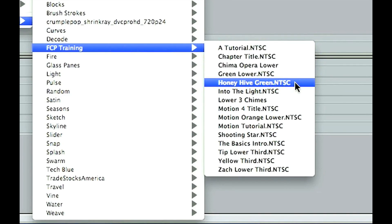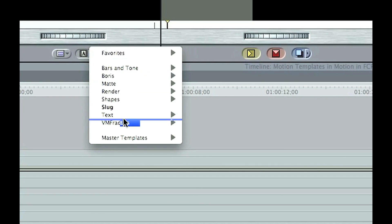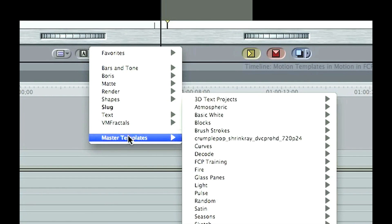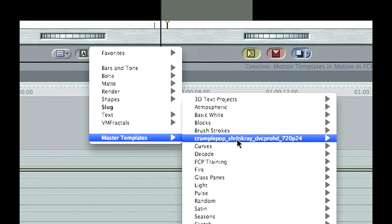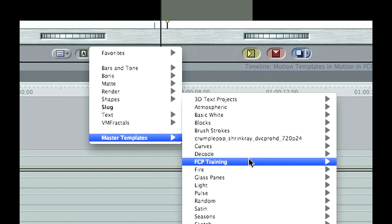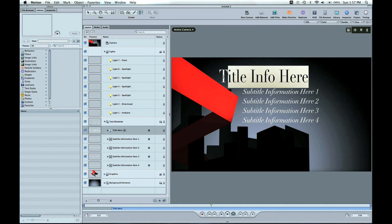I have videos to show you how to install these templates. It's quick, it's easy, and once you do it you can change them in Motion or go directly into Final Cut and start using them.